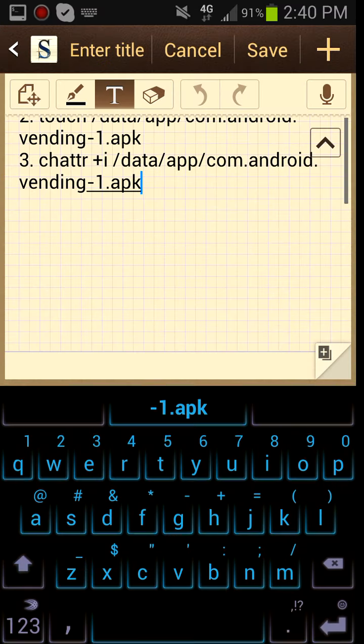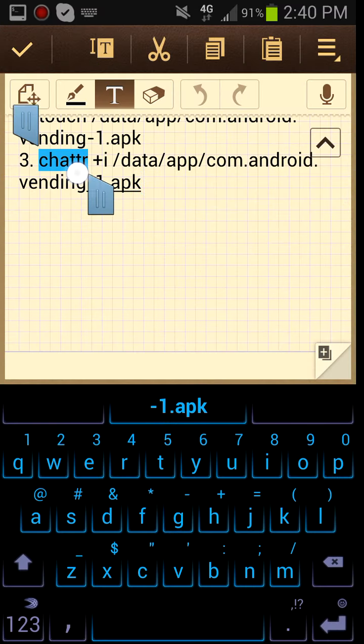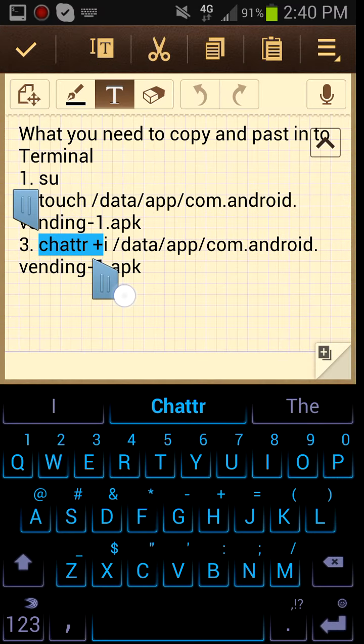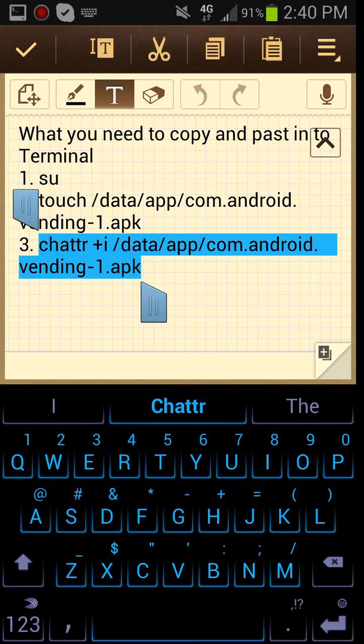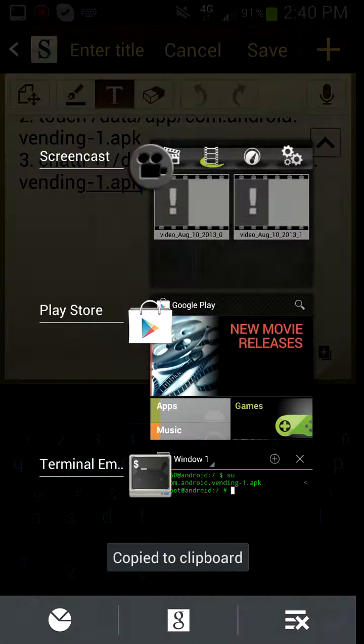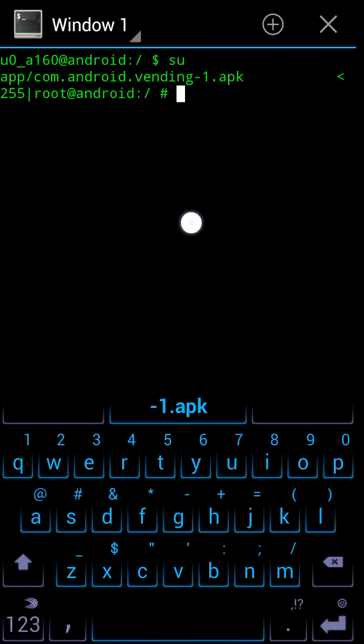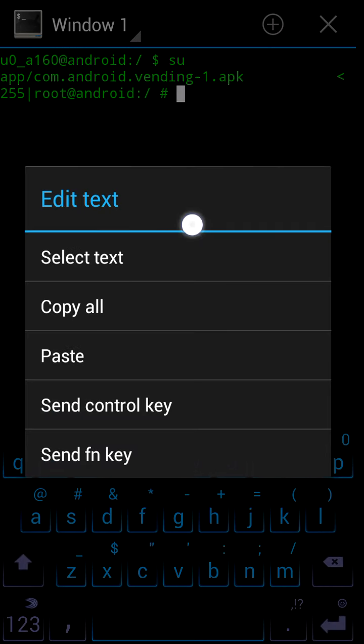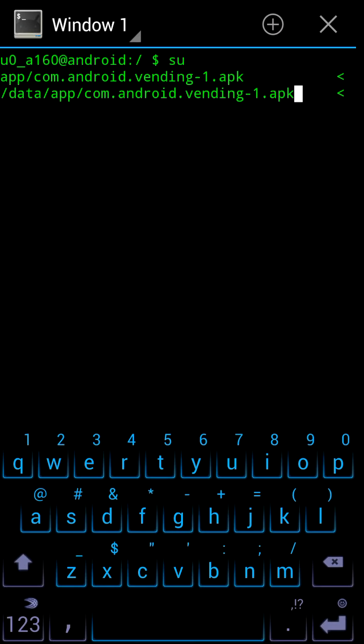Copy and then paste. Enter. Voila. You have just stopped Google Play from updating.